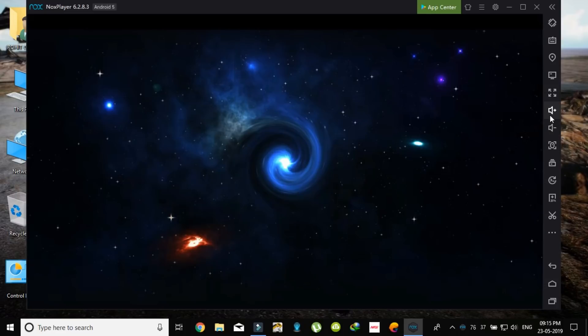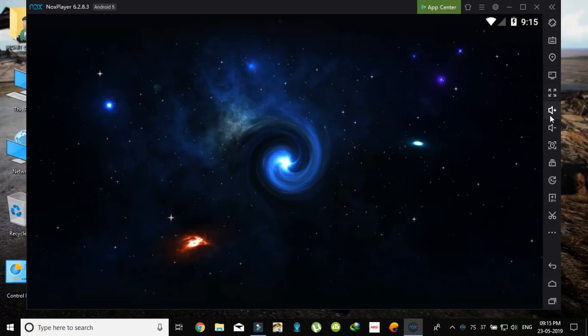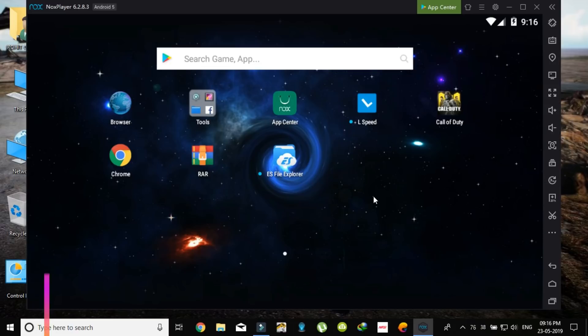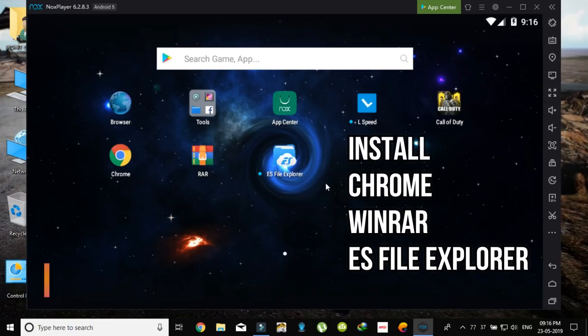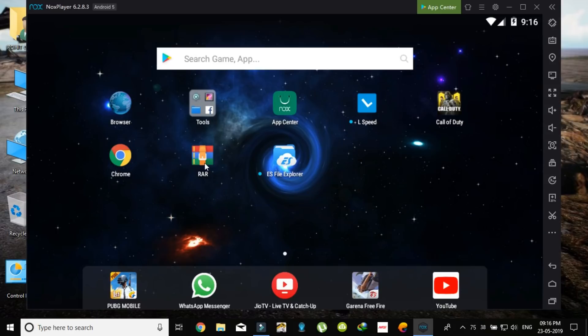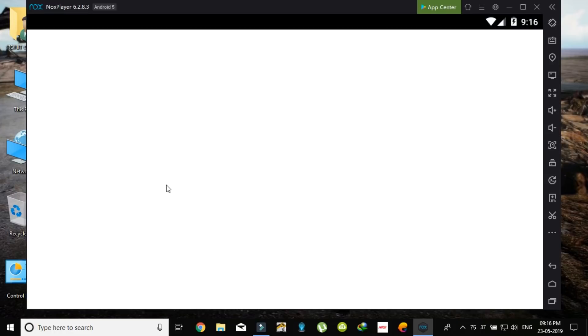I am using NOX player. So as you can see, to install Call of Duty, you have to download three apps like ES file explorer, WinRAR, and Chrome. After installing this, you have to just open Chrome. There is a link to download the APK and OBB files of Call of Duty.